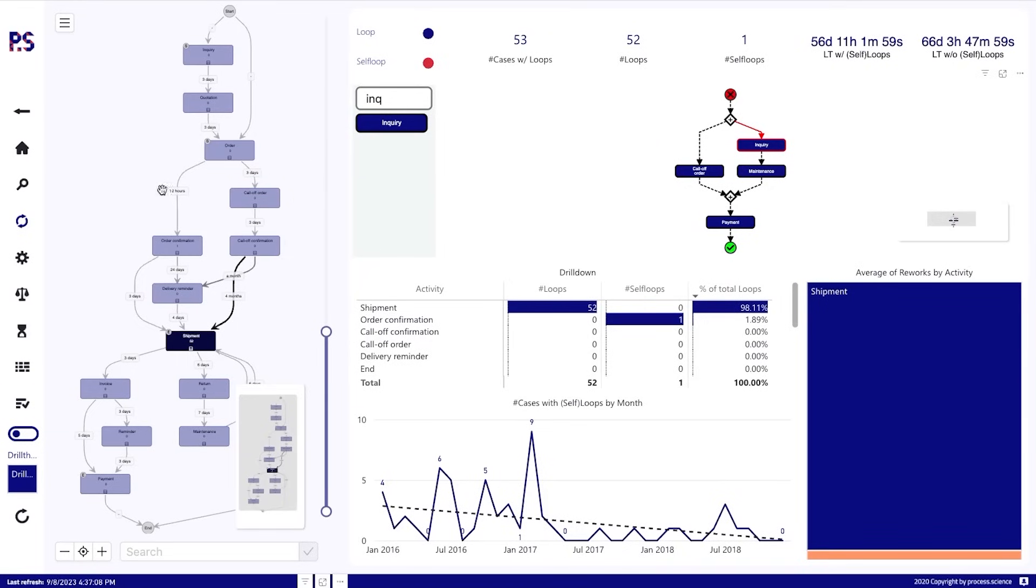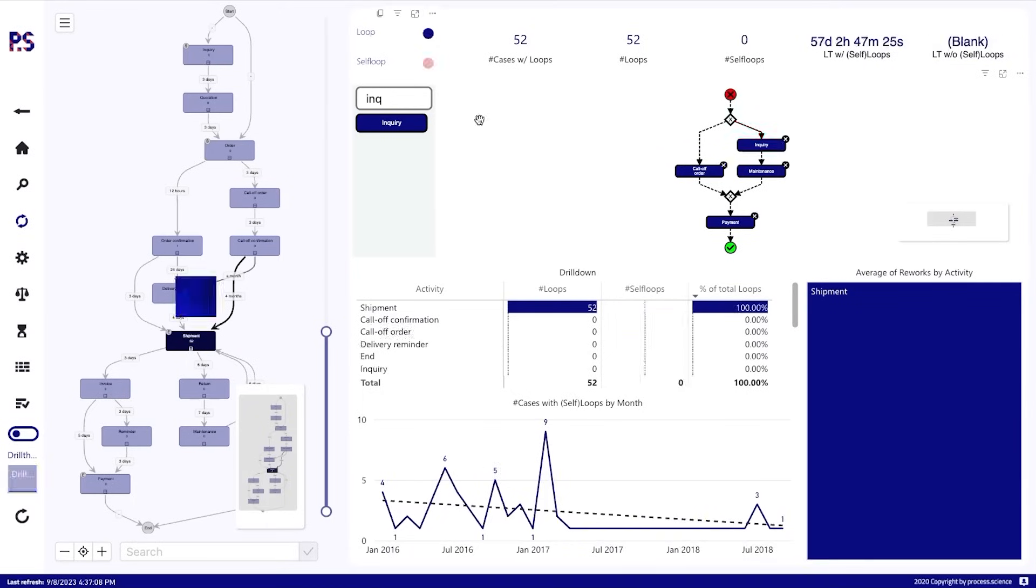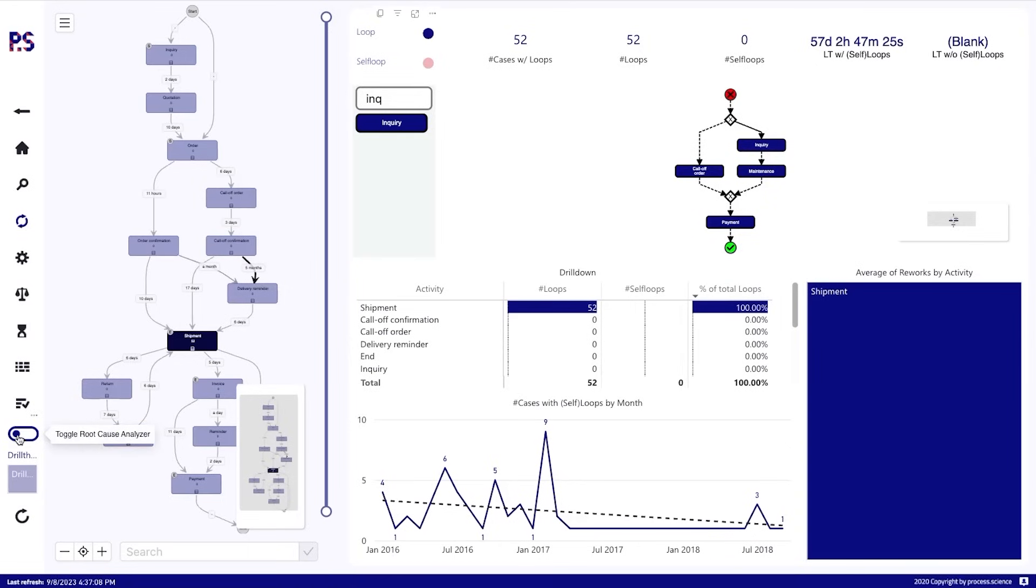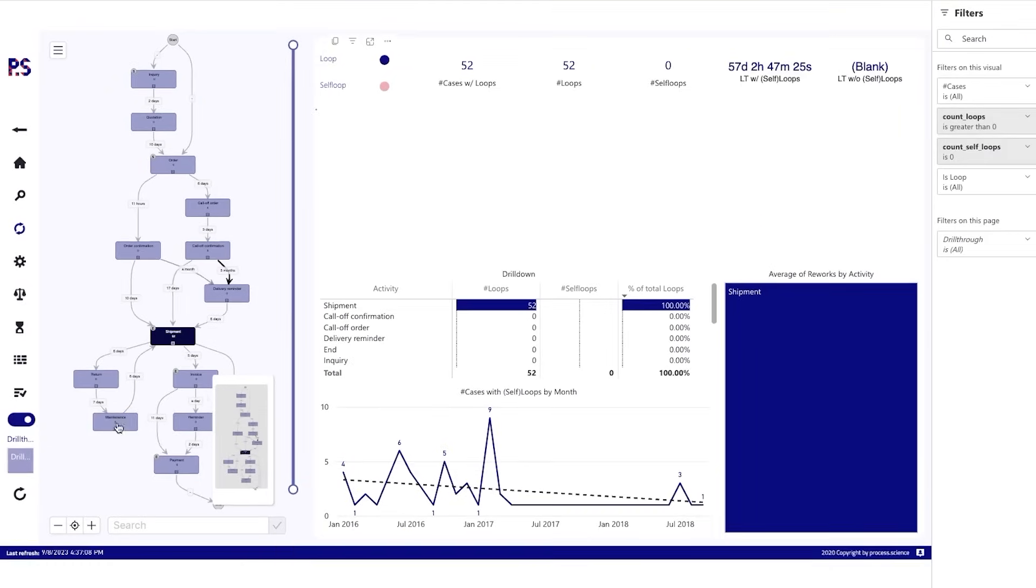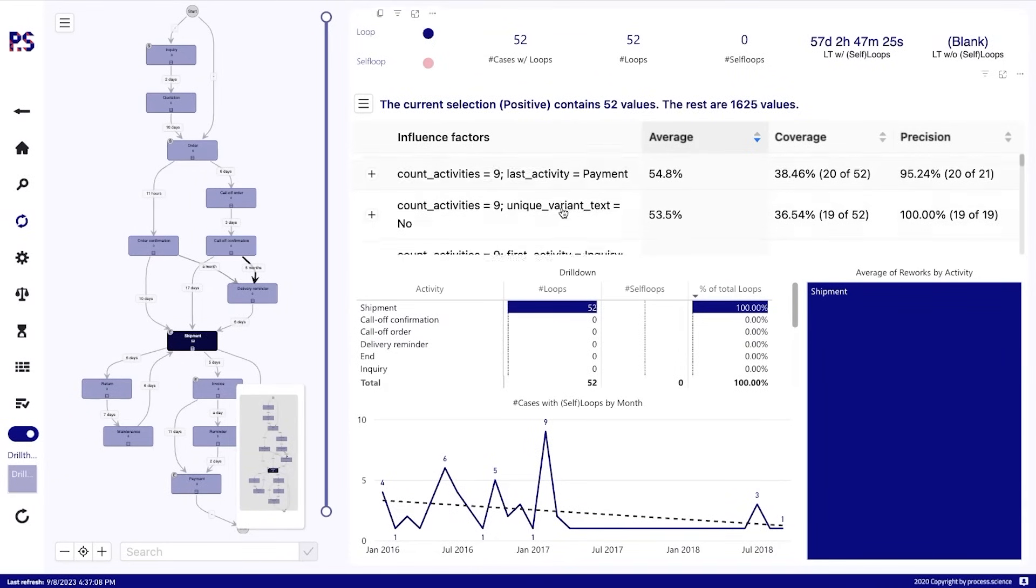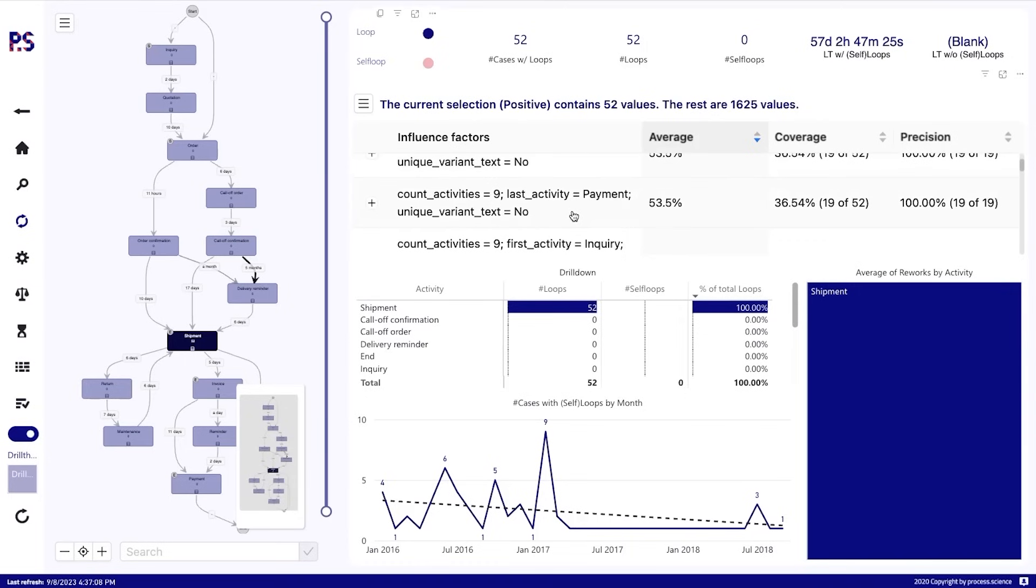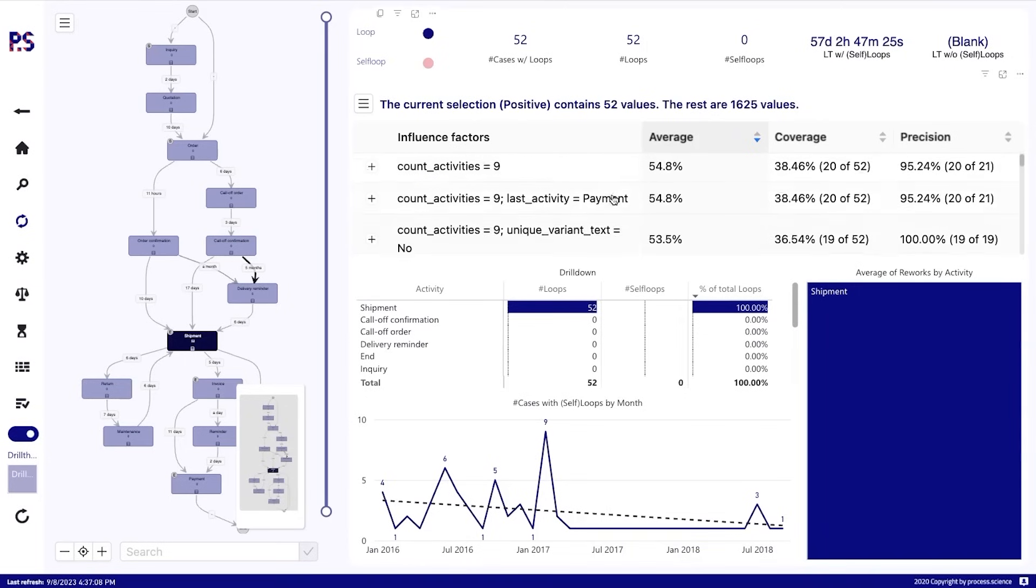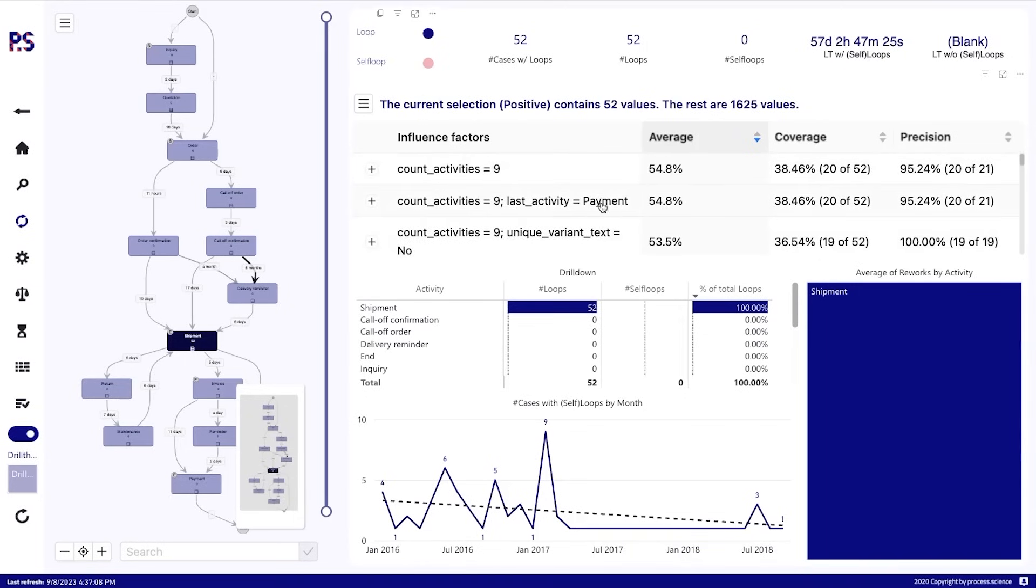All right, removing the filter and jumping to our root cause analyzer. So let's say we want to see the main influence factors for loops within the process. And so we select loops here. We see the cases with loops and I toggle the root cause analyzer. And then here we have information like count of activities, last activities, unique variants and stuff like that.